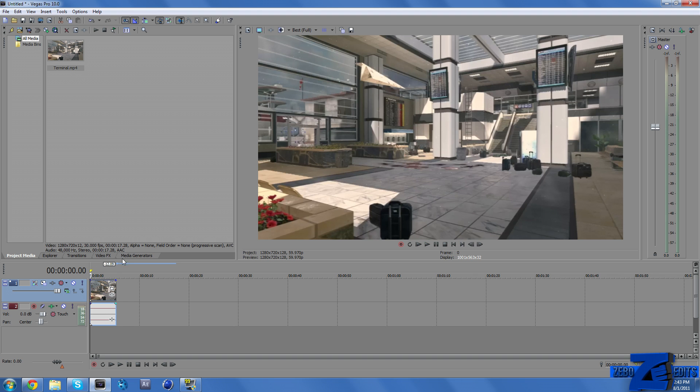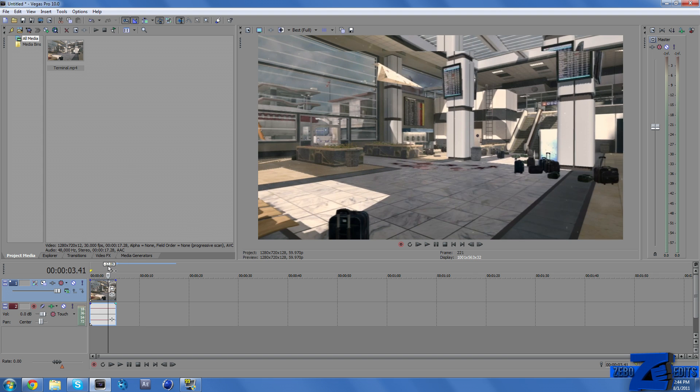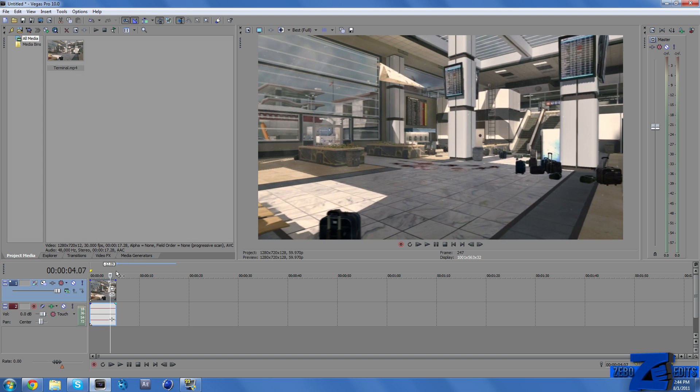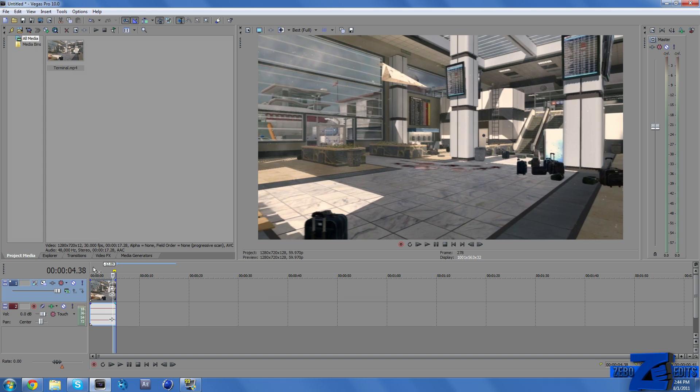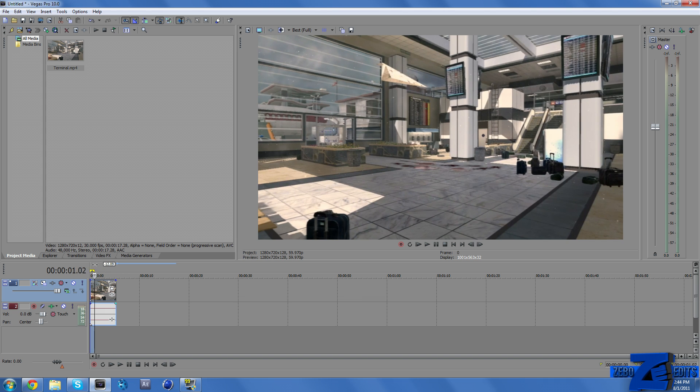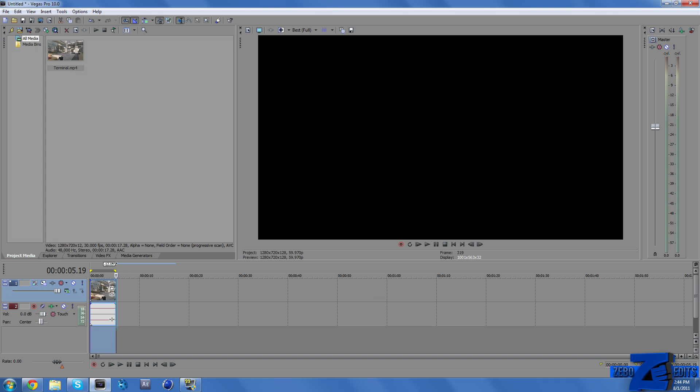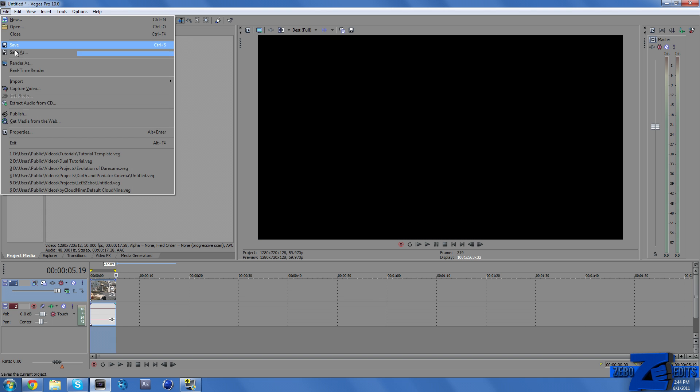And so actually, we need to go ahead and start out in Sony Vegas. And I already have a clip here. Thank you Aspros for this cinematic. I'll put his link in the description. All we're going to be doing in Sony Vegas is actually rendering this out.